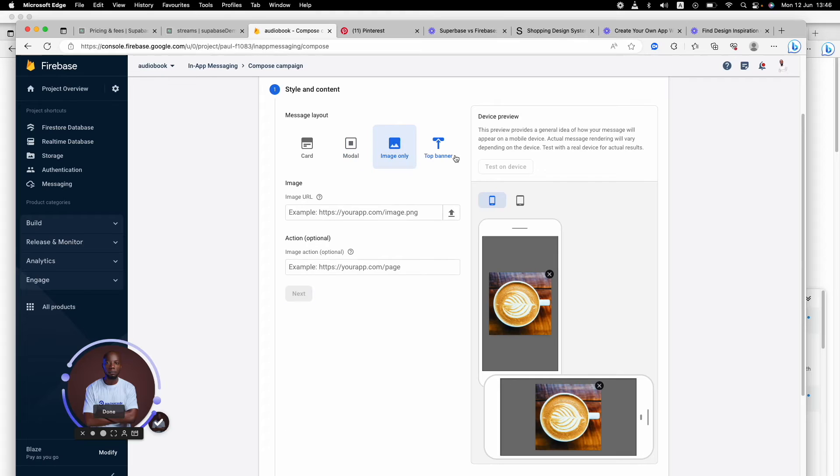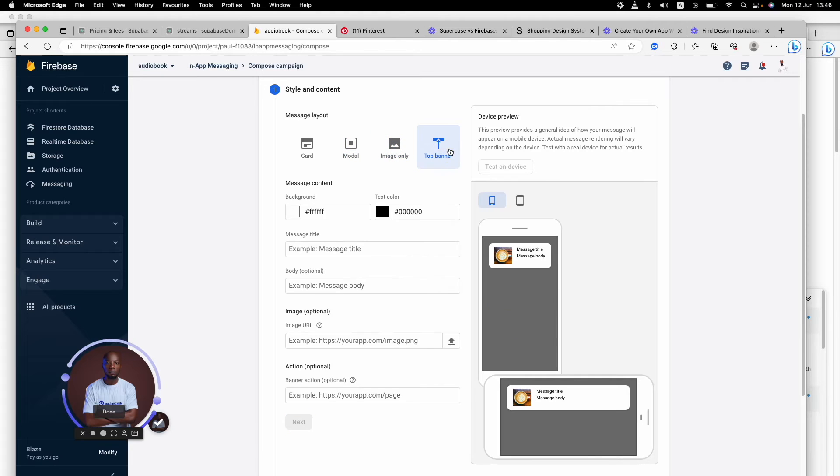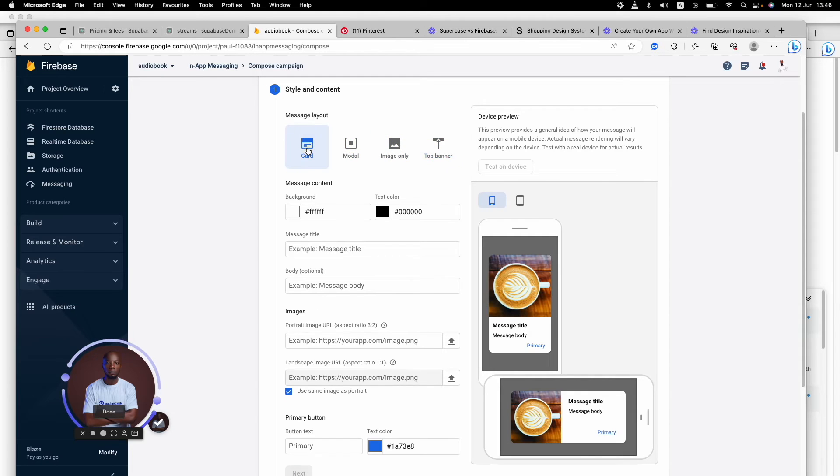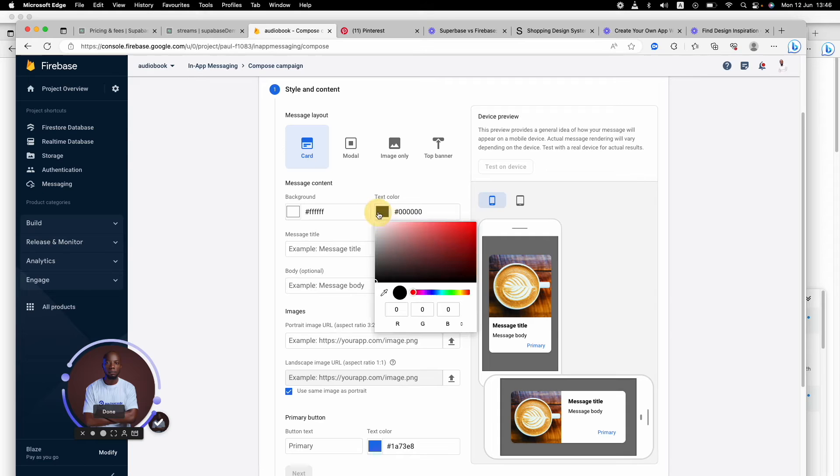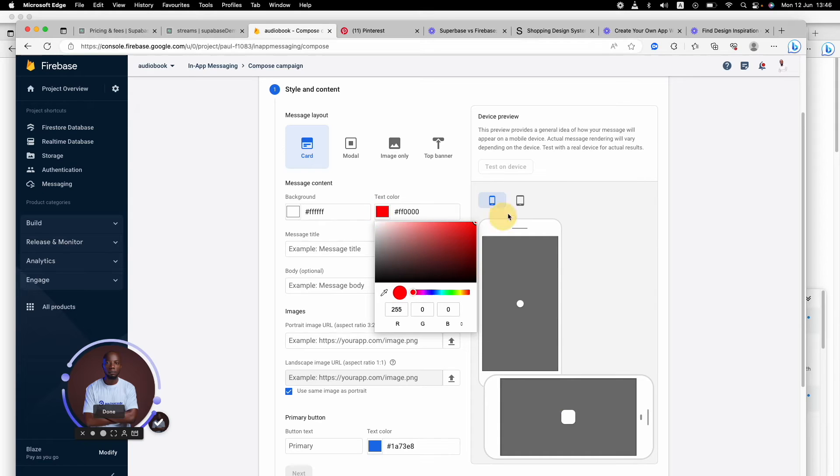We're going to say Create, and you can see it's asking how you want it. Do you want it to be a card, a modal, image only, or a top banner? Mostly you would want it to be a card at the middle of the screen.